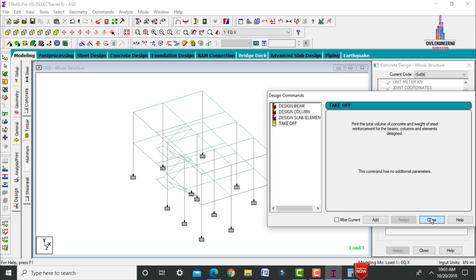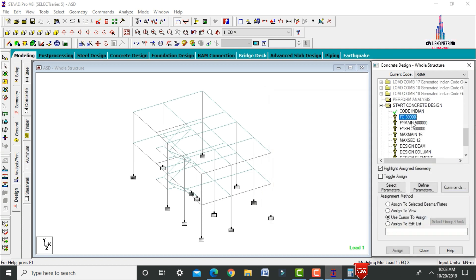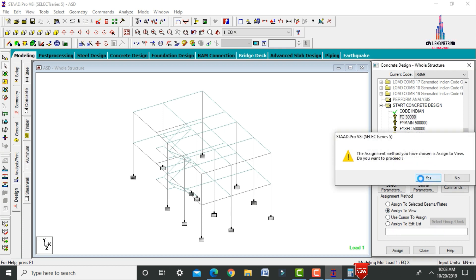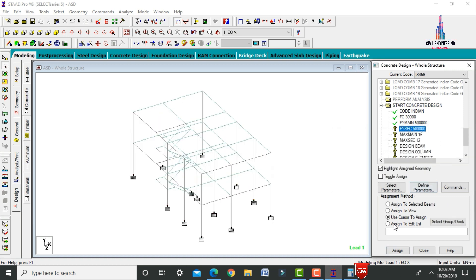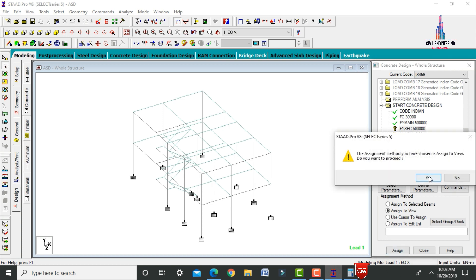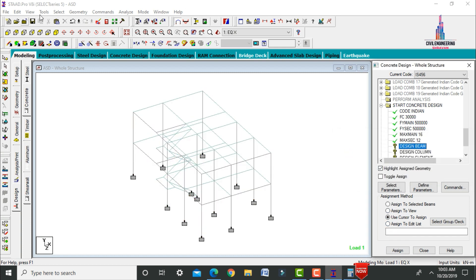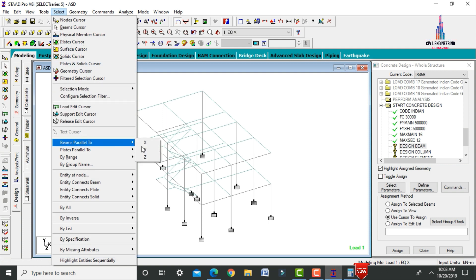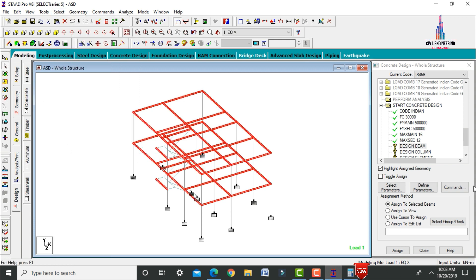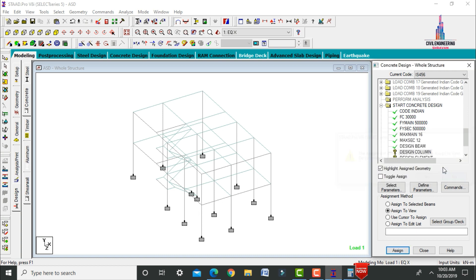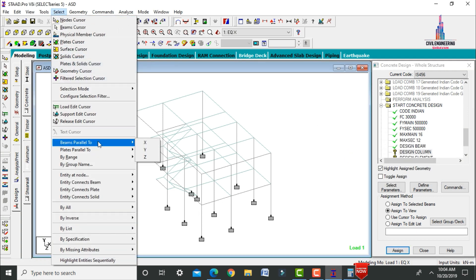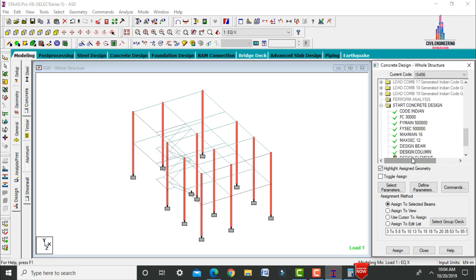Assign the concrete strength (fc), FY main, FY section, maximum main, and maximum secondary to the entire view using Assign to View. Assign Design Beam to beams parallel to X and Z. Assign Design Column to beams parallel to Y. Assign Design Slab Element to the view.